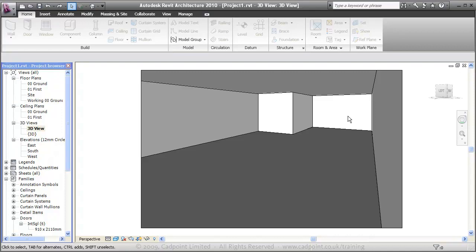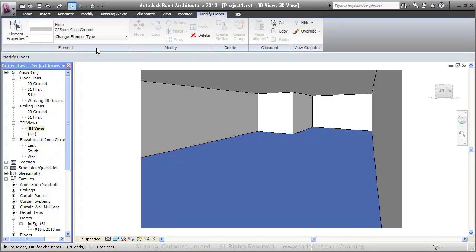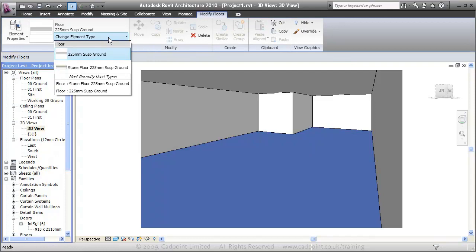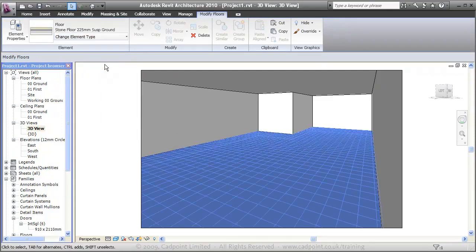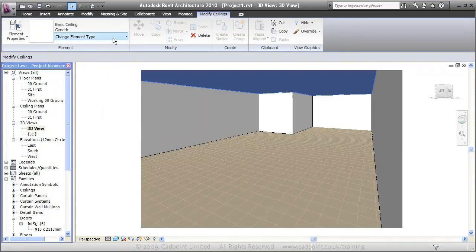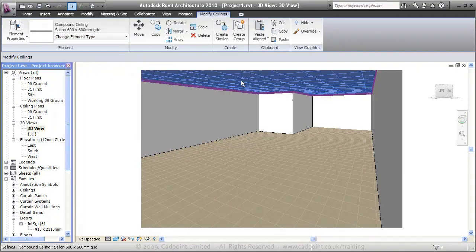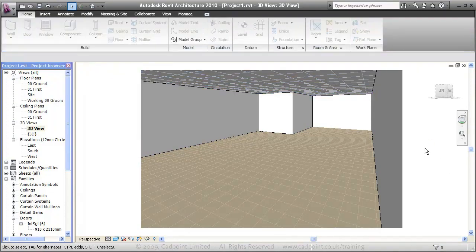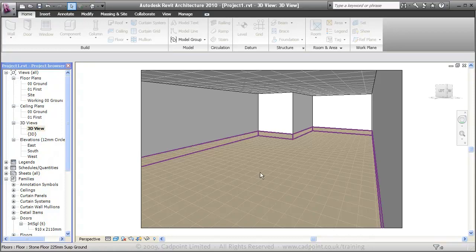I think what we can do here, we can start to swap out our components for our proposed components. We'll change this to the stone floor. We'll change our ceiling to our salon 600x600 grid ceiling. That's not only changing the shaded view here with the hatches, but it's also applying materials for later on when we do our rendered view.